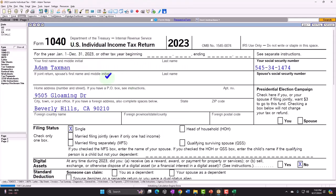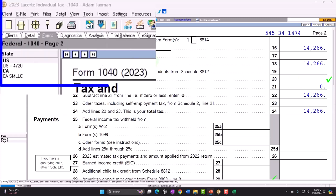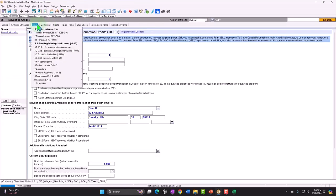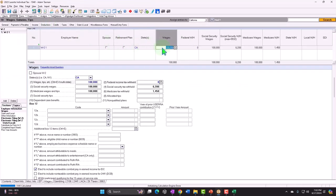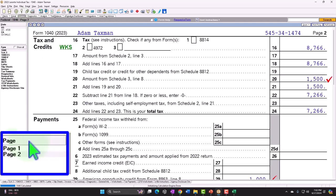When we pull up the forms, nothing happened on page two — no credit was calculated. That's because of the income limitation: at $100,000 income for a full-time student, the credit phases out. Let's bring the income down to $75,000 and see what changes.